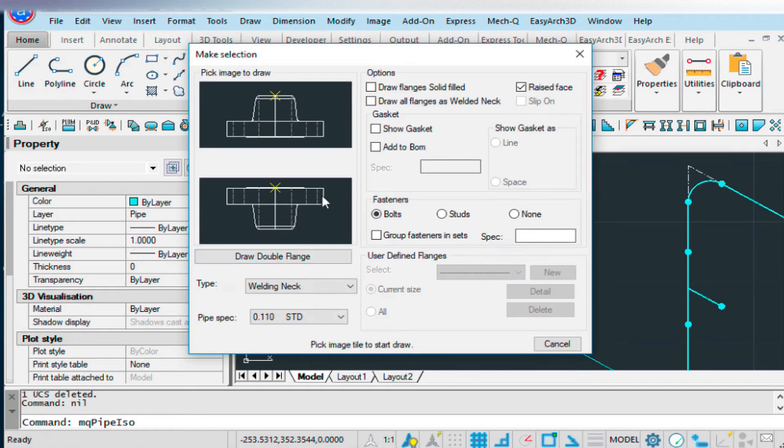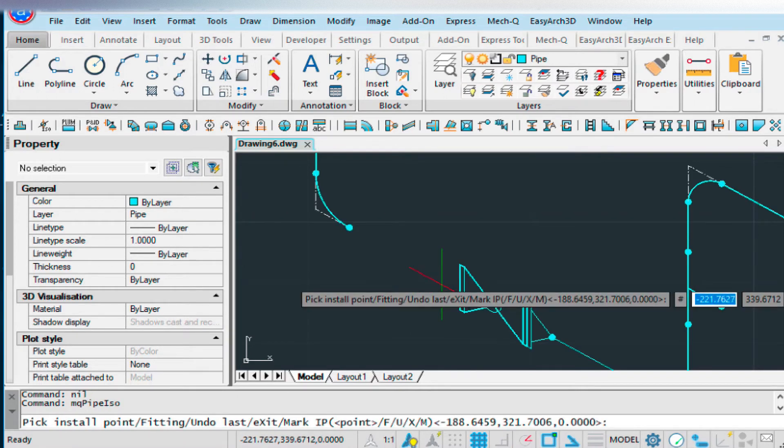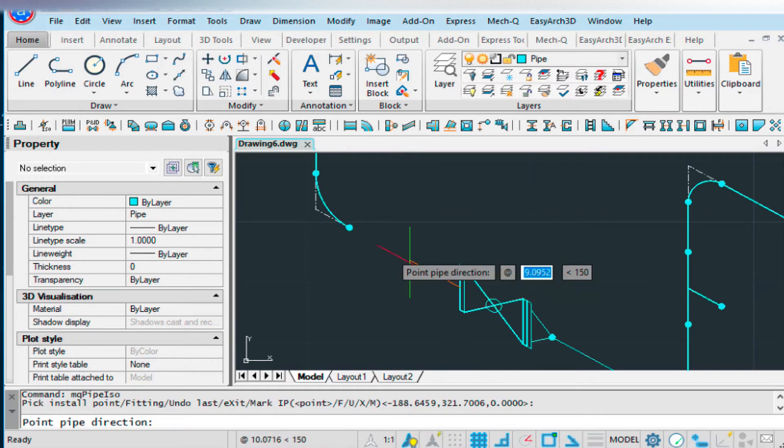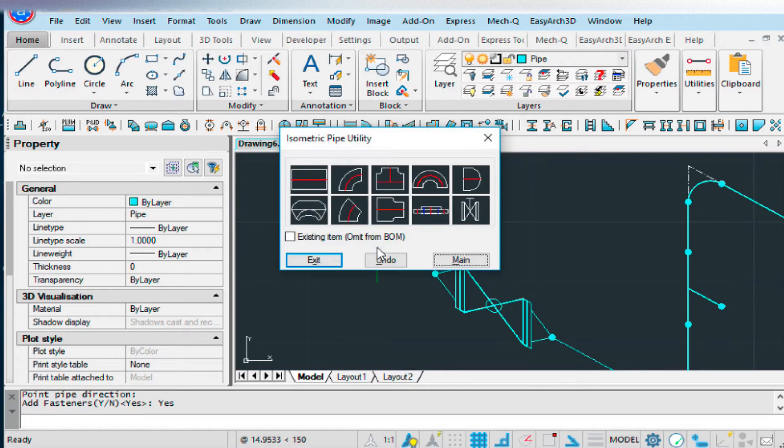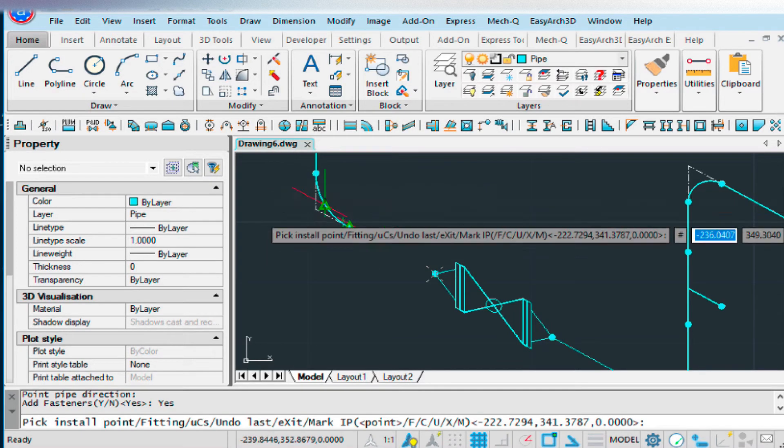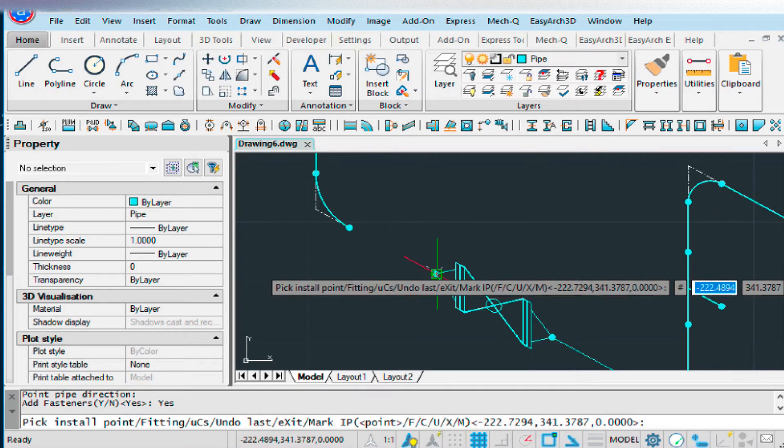We'll choose the welding neck. Midpoint. Pipe direction. Add fasteners. Yes. And then we can finish it off with the straight piece.